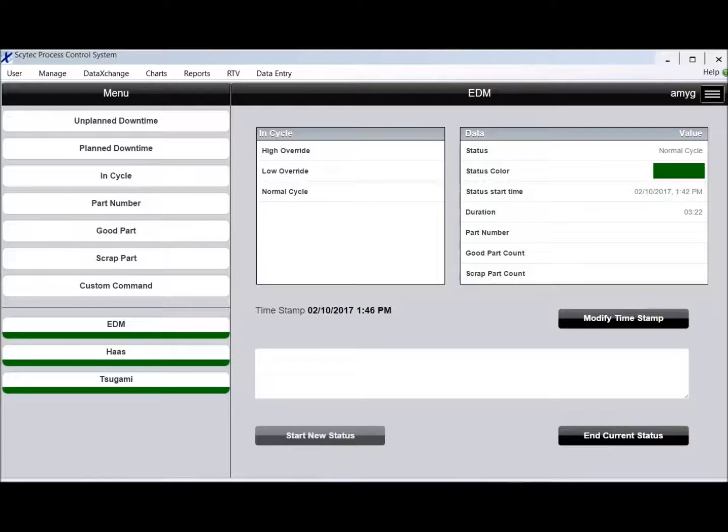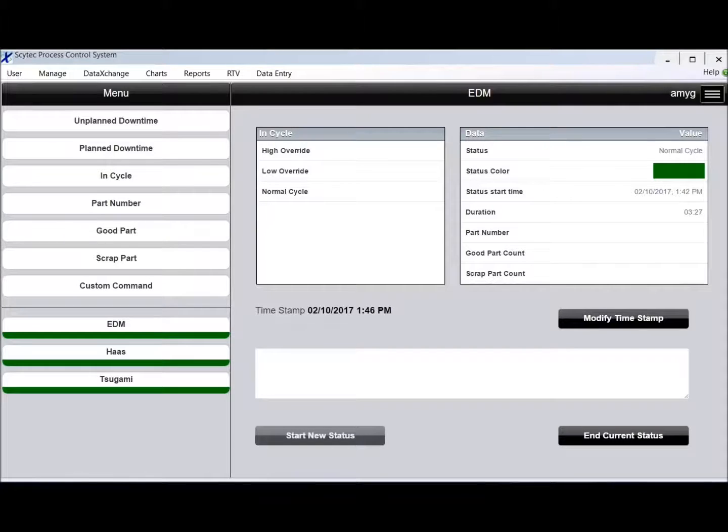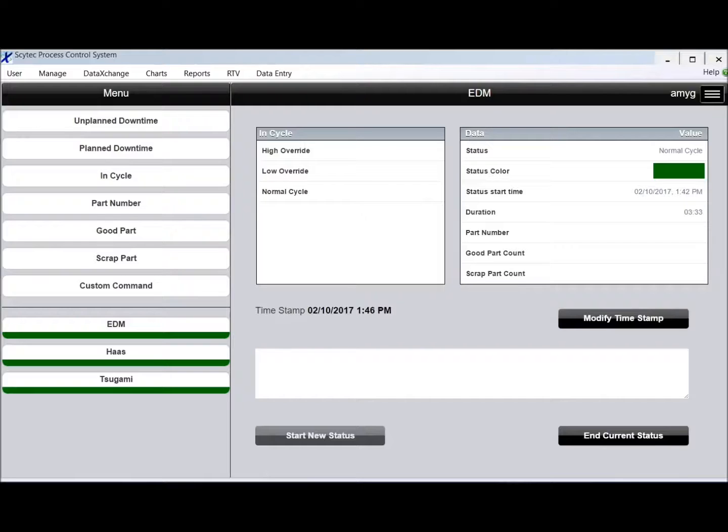Hello, in today's video I'm going to show you the SciTech Data Exchange data entry screen. A lot of our customers tell us that the value from the system comes from tracking down times and downtime reason codes.